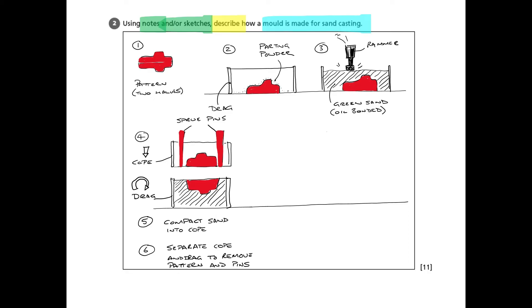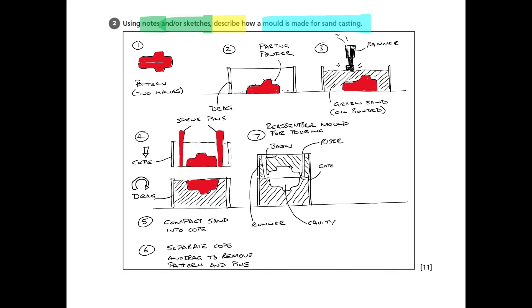But I'm now going to draw the next step, which is reassembling the mould ready for pouring. And what I've done here is I've labelled all the different parts of the mould that we need ready for the pour.